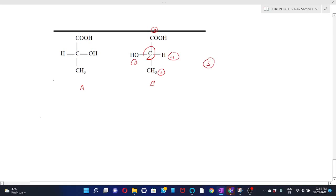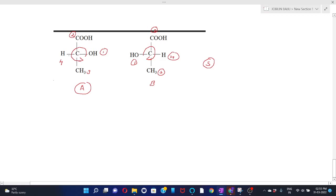Similarly, if we have the projection of lactic acid shown by formula A, we have to find out the absolute configuration. Label the groups based upon their priorities: first, second, third, and fourth. Draw an arrow from 1 to 3 via 2. Since the fourth priority is on the horizontal line and the direction of the arrow is counterclockwise, the configuration will be R.